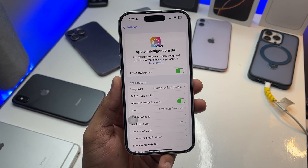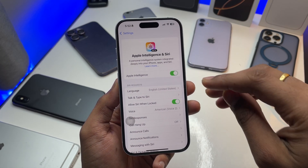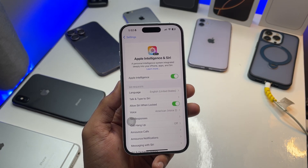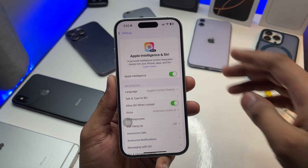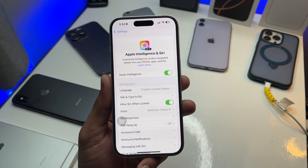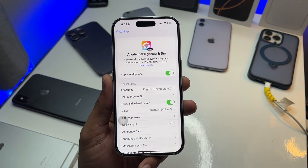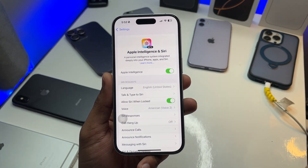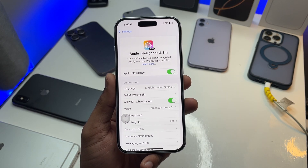Once you're done with this, if Apple Intelligence is not turned on, you have to wait for it to download files. It will start downloading a number of files, so you have to wait. When the download completes, it will notify you that Apple Intelligence is ready on your phone.